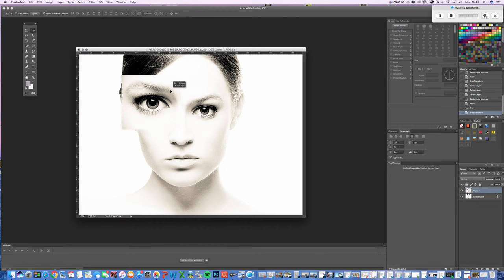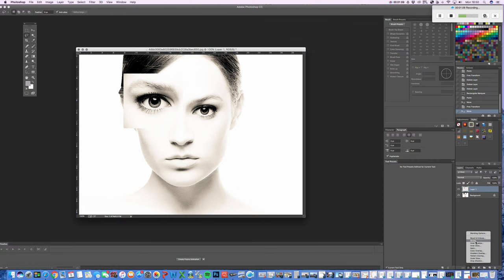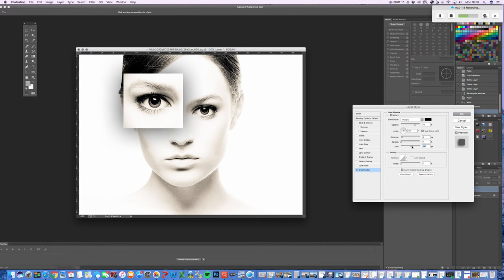Now, you can't really see the edge. So, to make that clearer, you can go to the FX tool down the bottom, and then go to Drop Shadow. And then we can just add in a bit of a shadow around the eye, and then press OK.